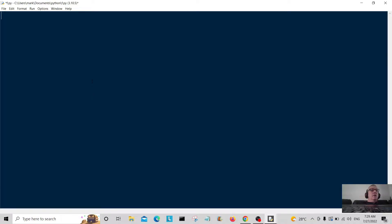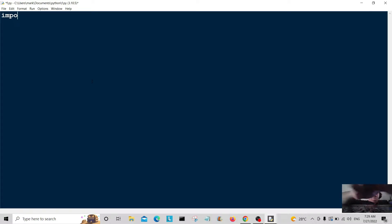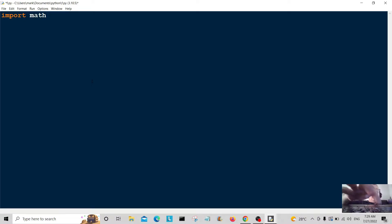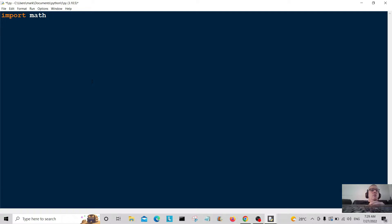Hello everybody and welcome back. Today we're going to do a little bit of rounding up and rounding down numbers. First of all, we have to import the math module.